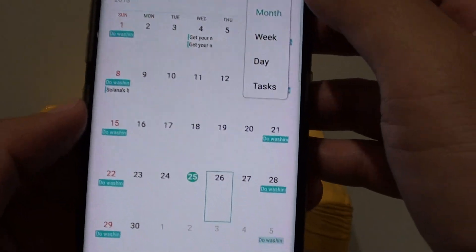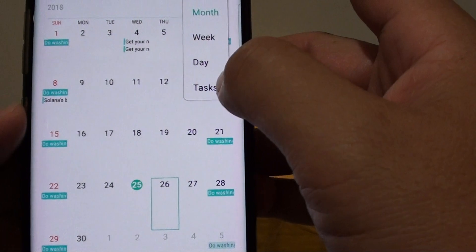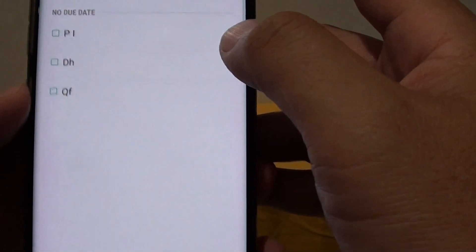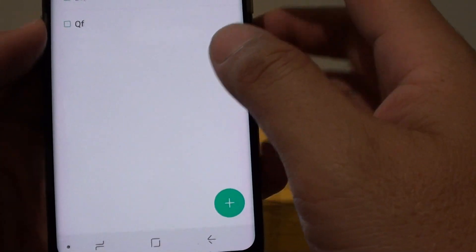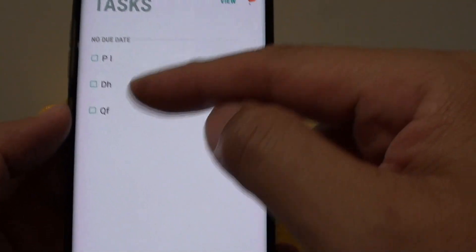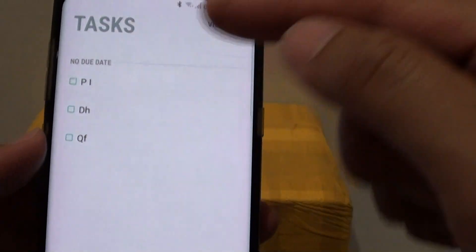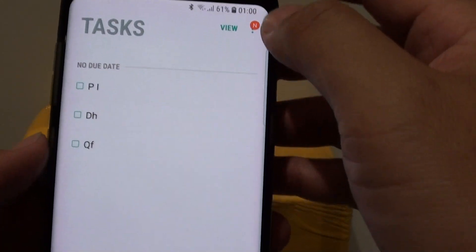You can also choose to view the calendar by task as well. When you look at tasks, it shows all the tasks that are due.